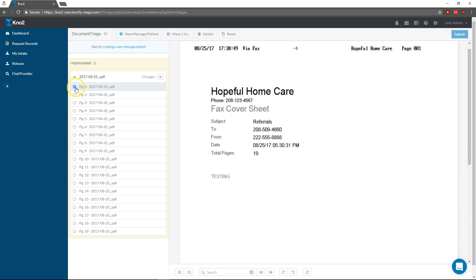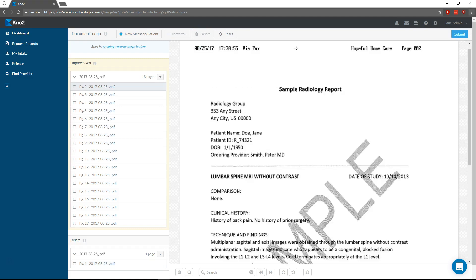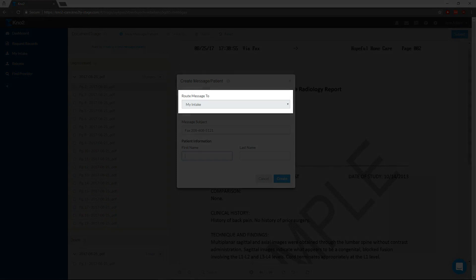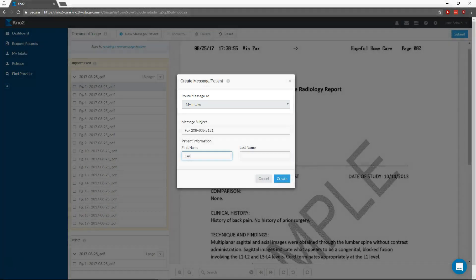First, I'll delete this cover page, since I don't need it. Next, I'll create a new message for Jane Doe, which will be routed back to my intake, or inbox, when I'm finished.